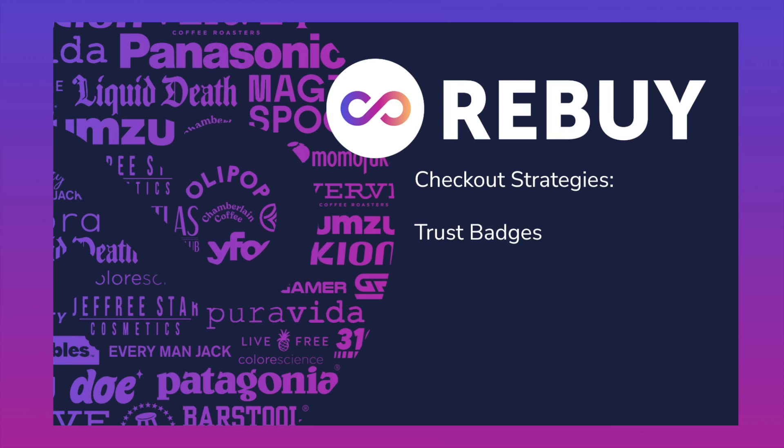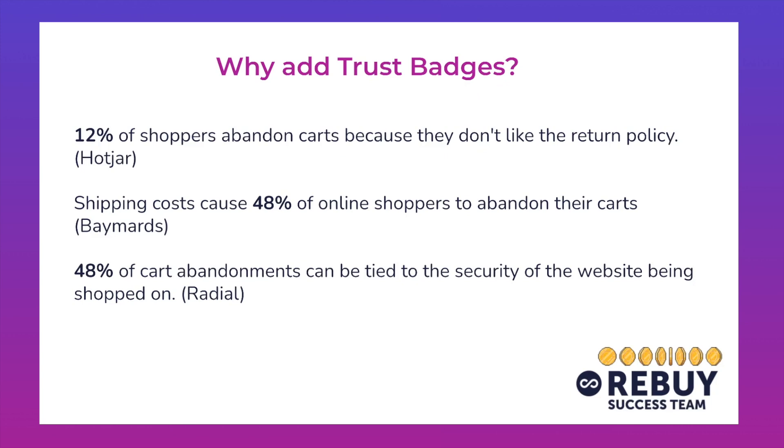So the main thing that we're looking at over here is how to add trust badges, but I suppose the first question that we want to answer is why should we add trust badges to our checkout?